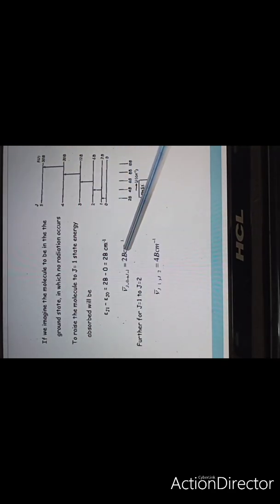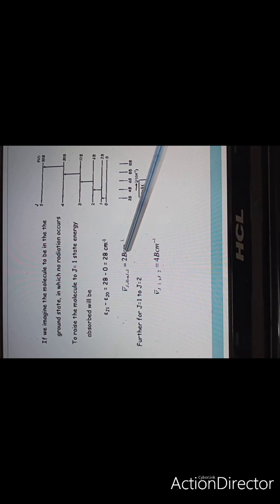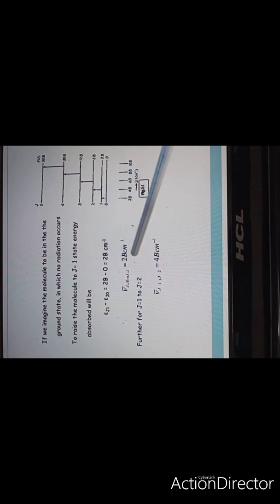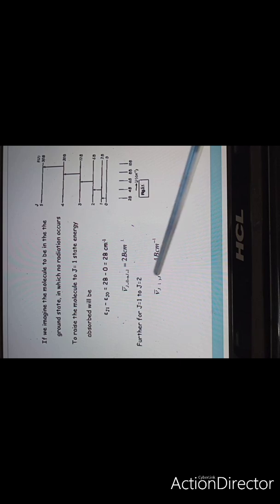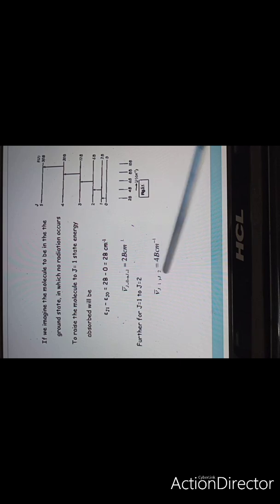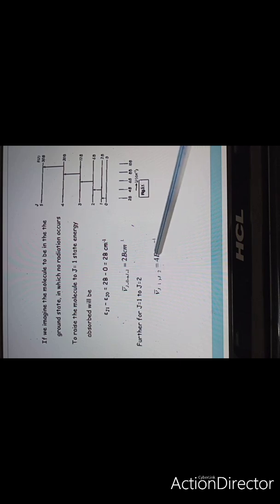To raise the molecule to the J=1 state, the energy absorbed is 2B. To raise it from J=1 to J=2, the energy absorbed will be 4B, and so on.